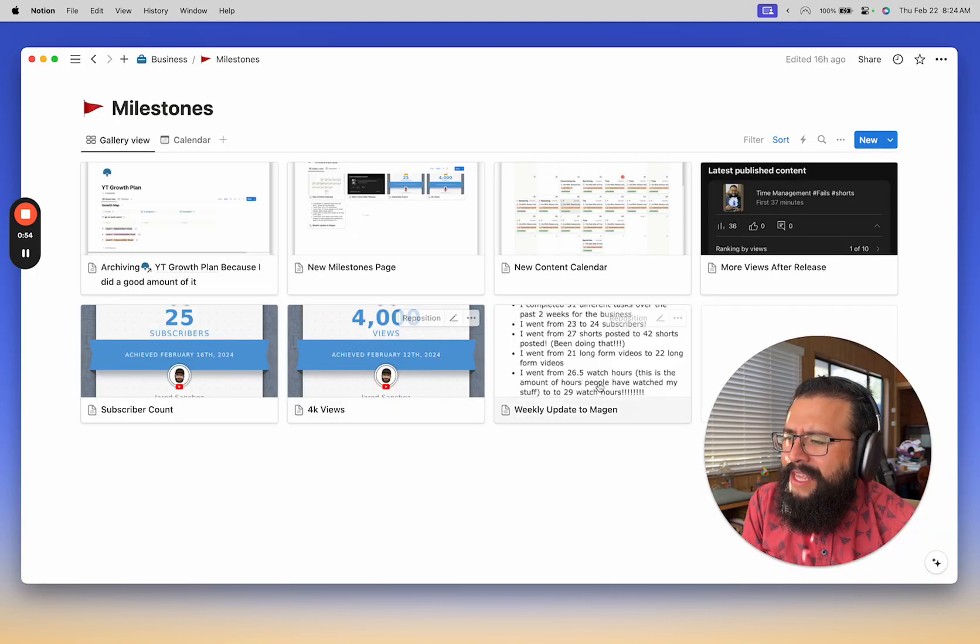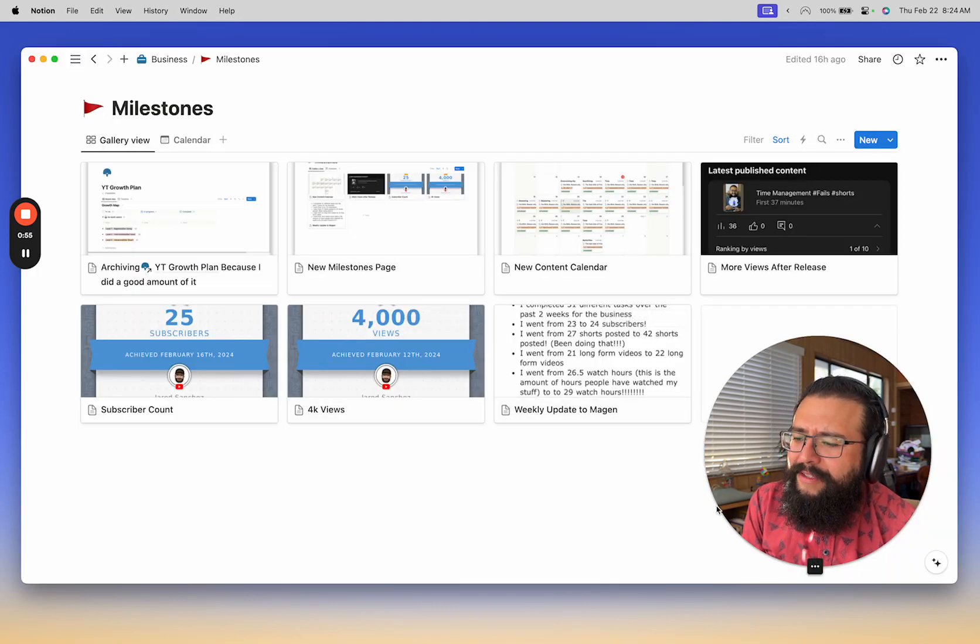So I just wanted a place to kind of put all my things together and I created a business milestones page.